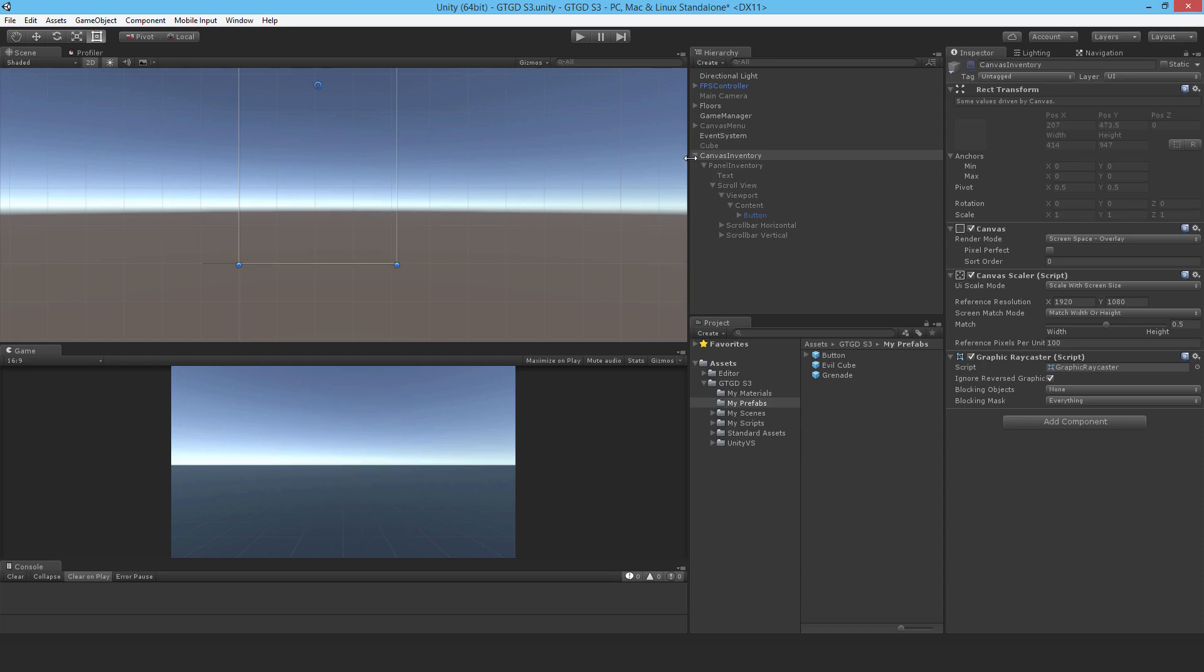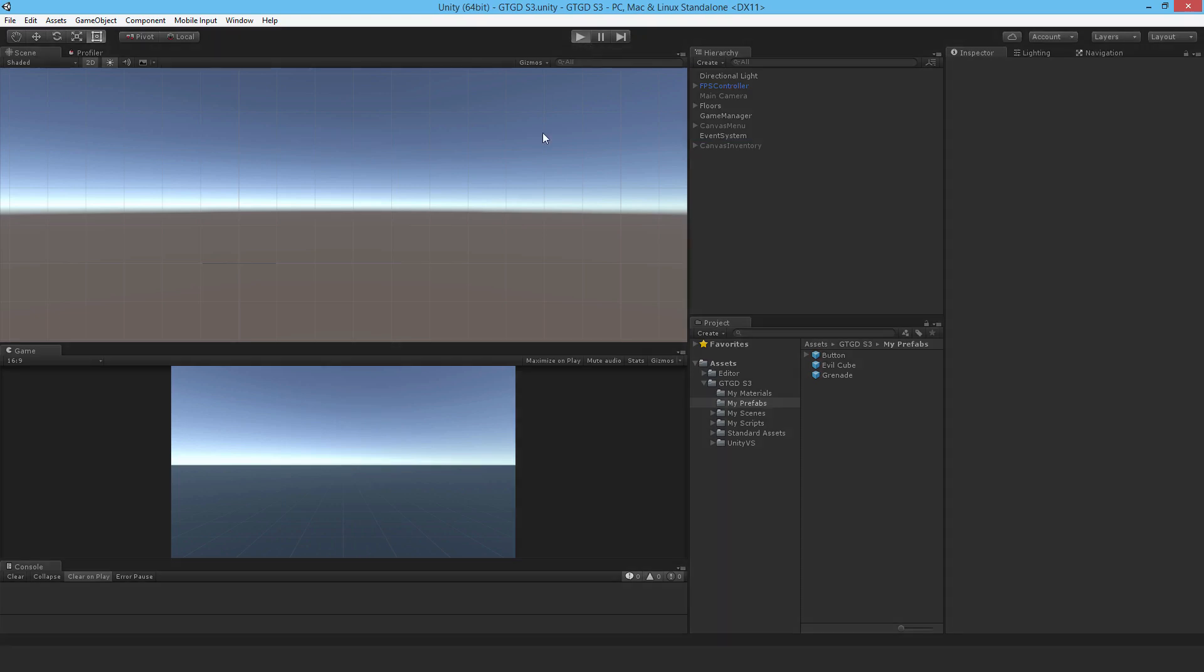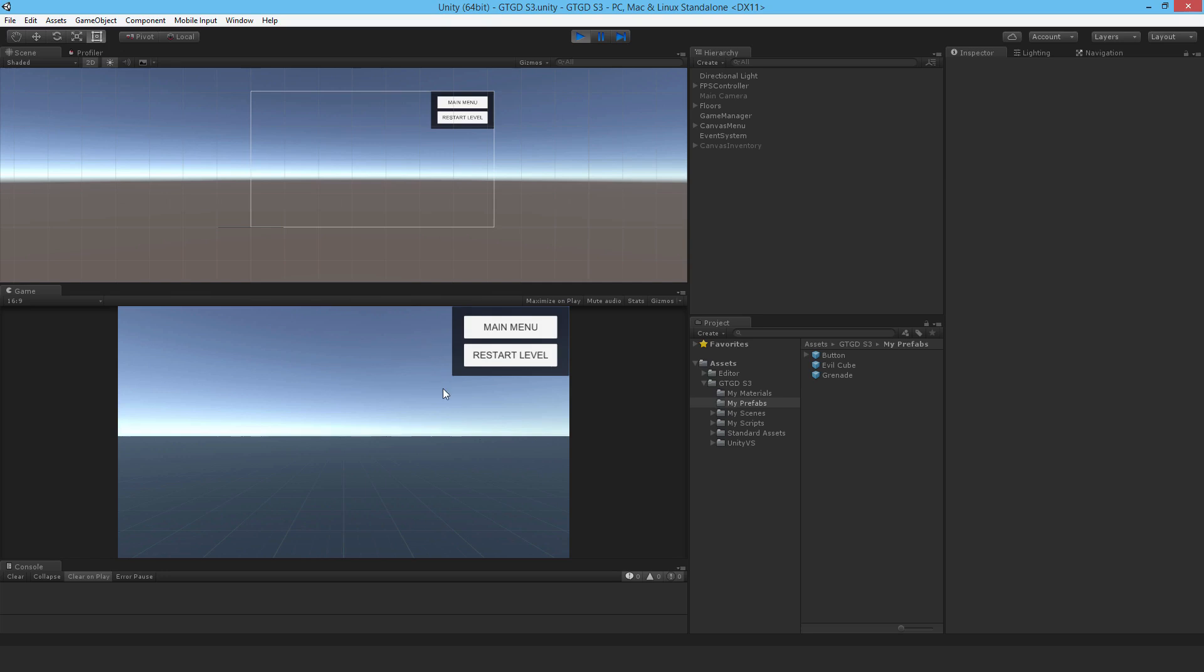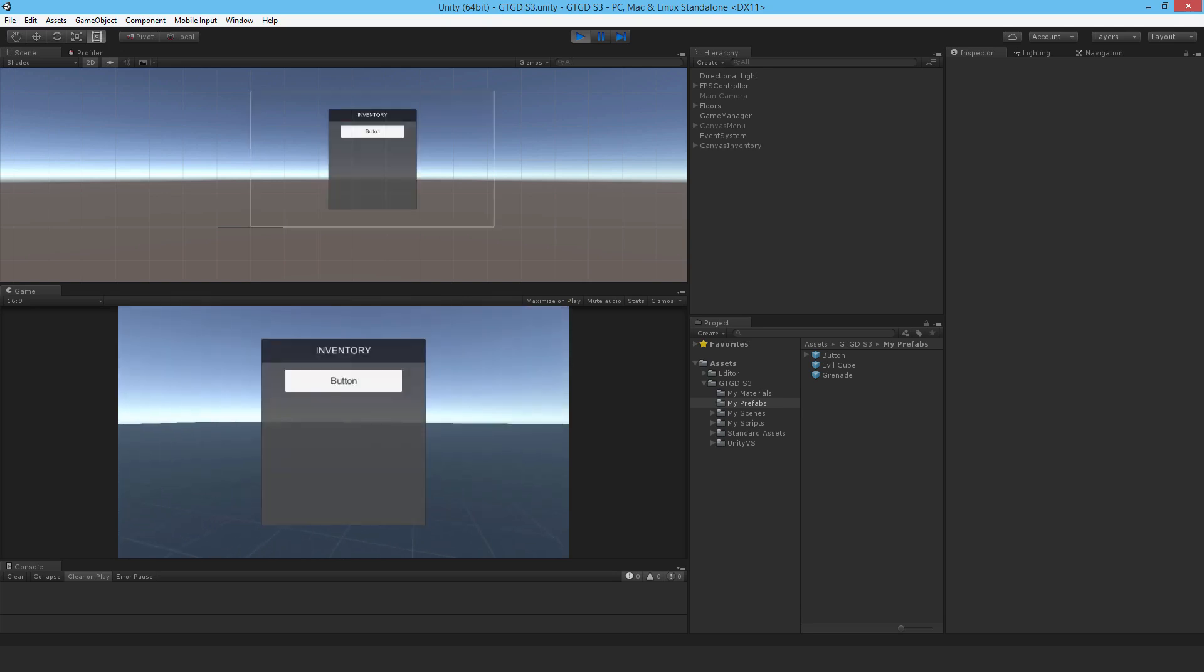And I'll go ahead and disable that because that's how it should start. And I don't need the cube anymore, that was my dummy thing from previously. Save all that, hit play, maybe make that a little bit bigger. So of course I can't bring up inventory while the menu is open, so I close that, press I. Yes, it's working.